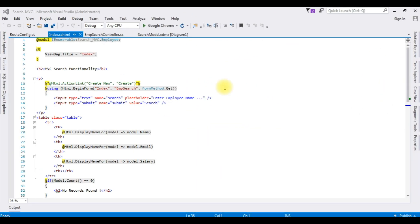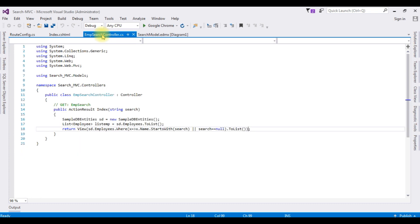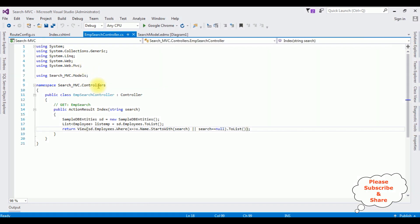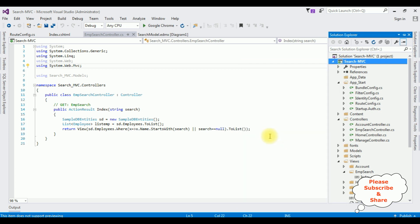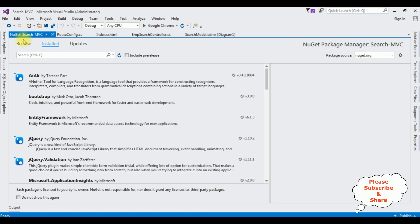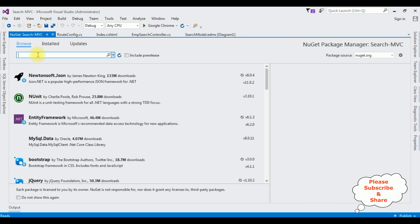Let's get back to the MVC application. This is the code we have — how to create a search functionality. To add pagination for this table, switch to the controller. First we need to import the namespaces: PagedList.MVC and PagedList. Go to Solution Explorer, right-click the project name, select Manage NuGet Packages, and switch to Browse. Search for PagedList.MVC.